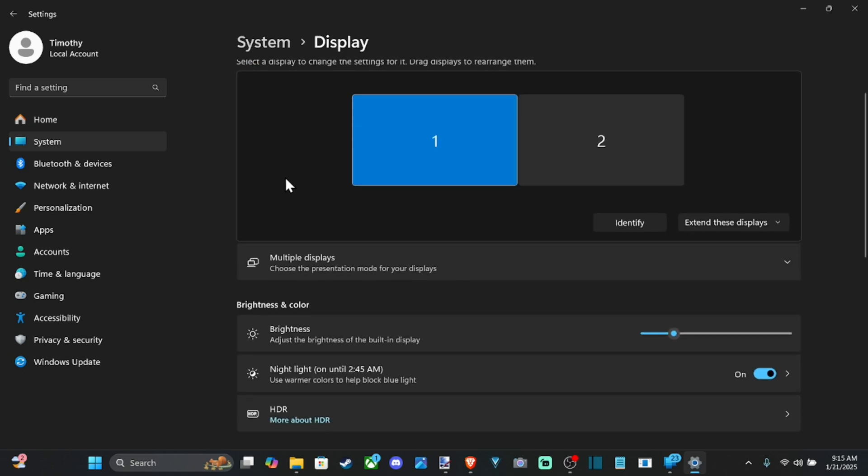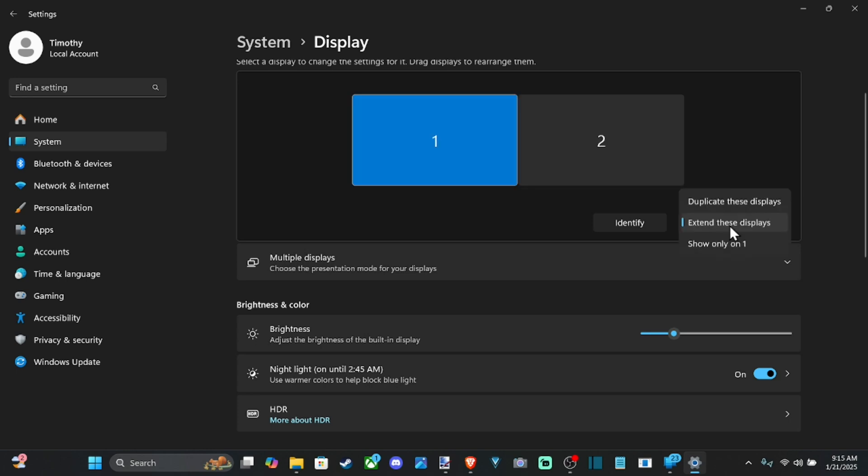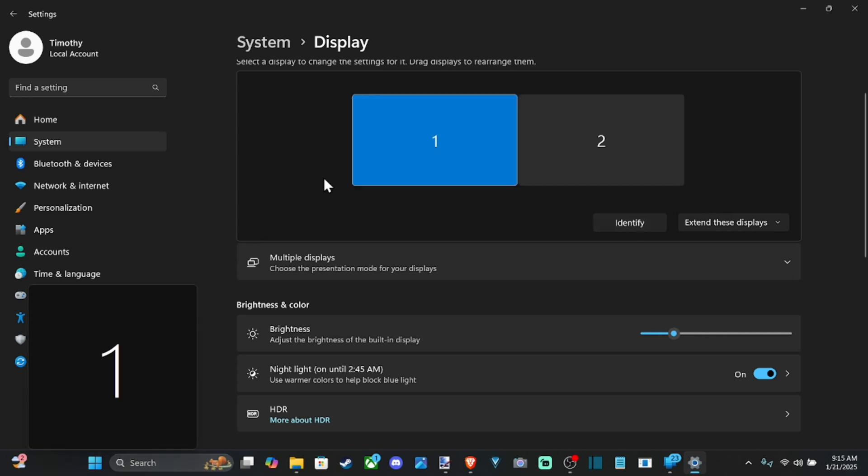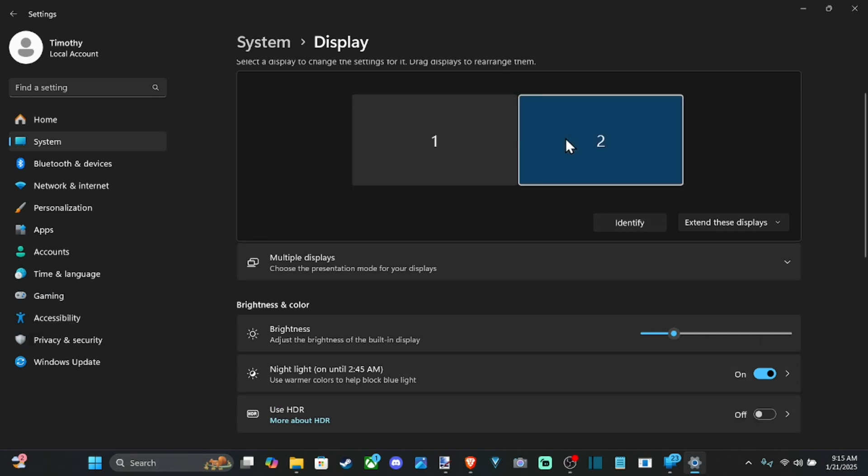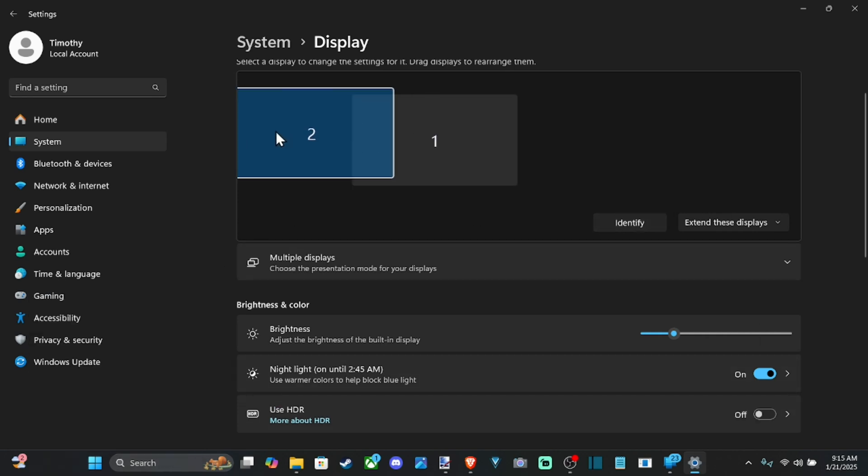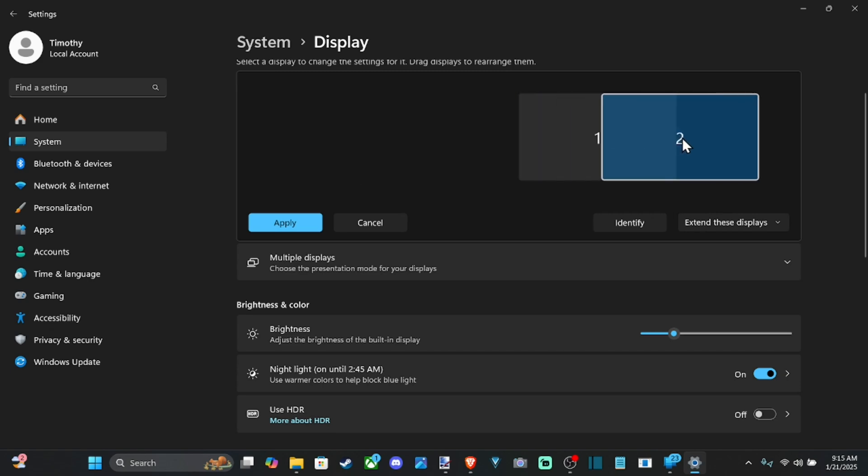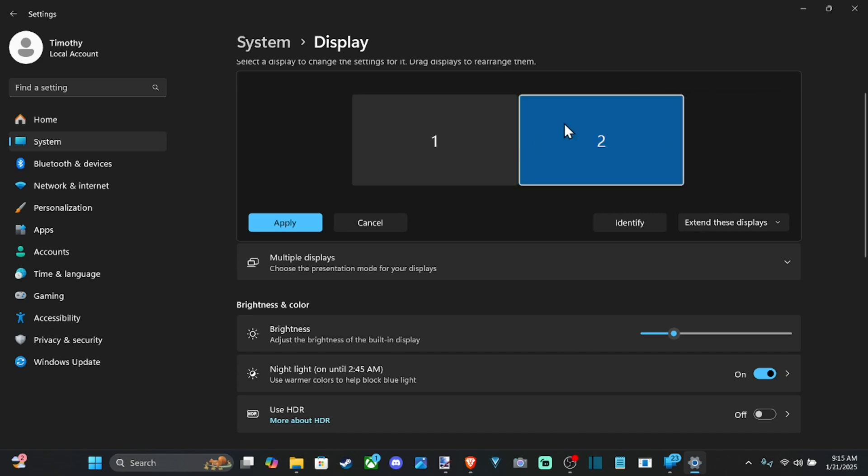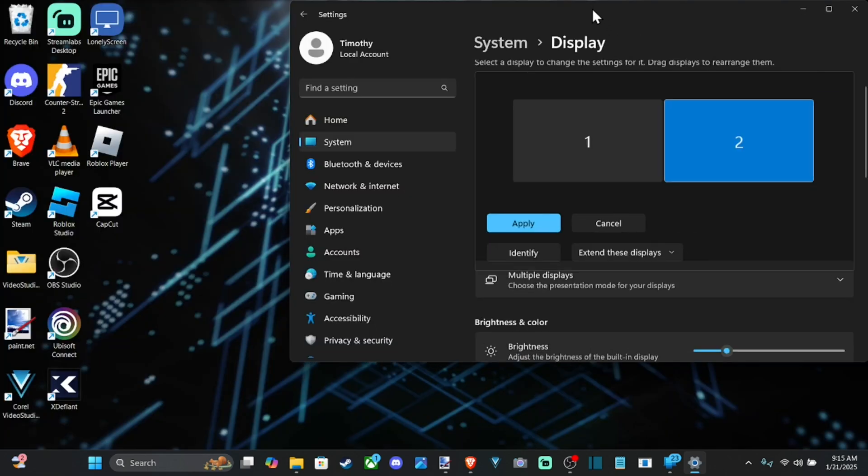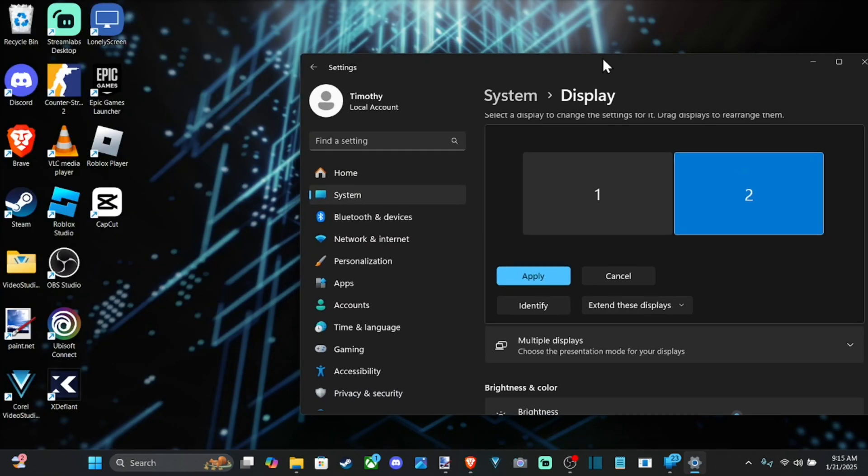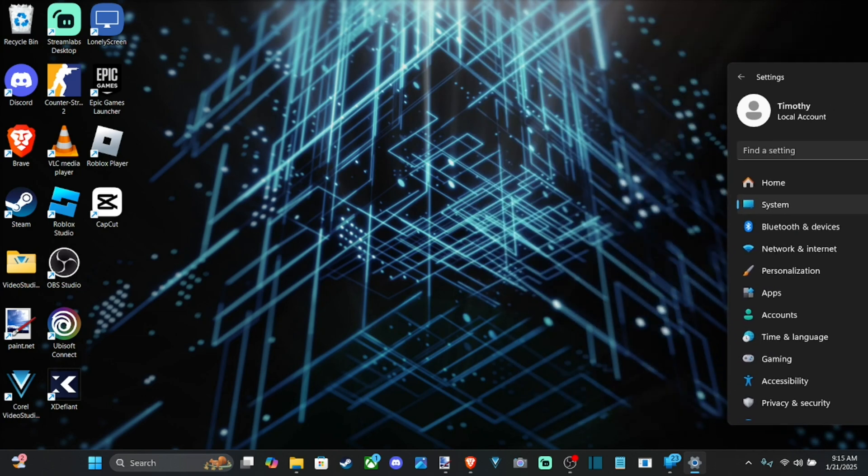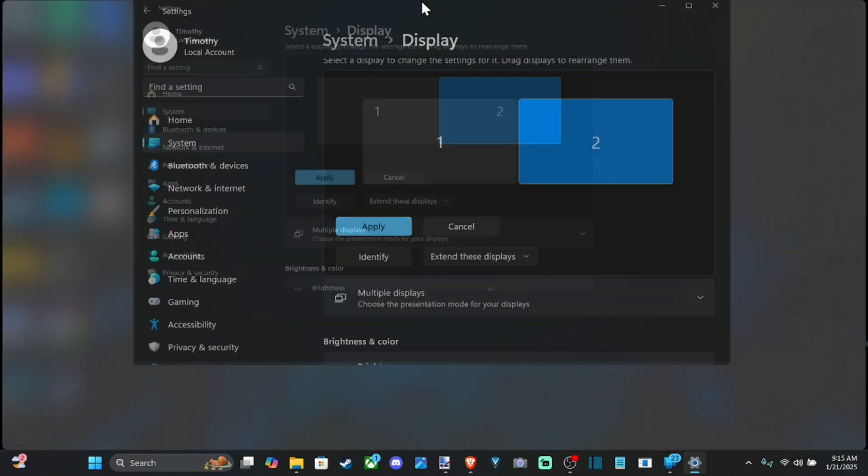And under here, we can find our two displays now. So what you want to do is go to Extend These Displays. And then you can identify the monitors, which one is one and which is two, and then just drag it to the appropriate side so you can extend the display and drag your display from one side to the next seamlessly.